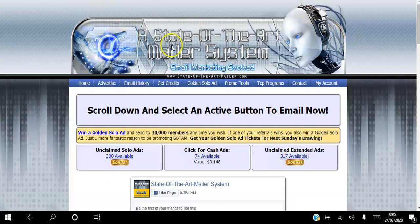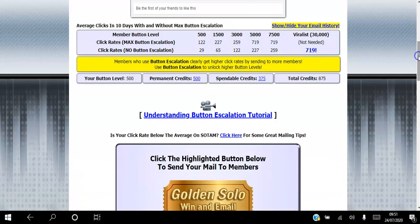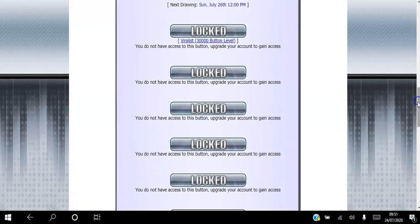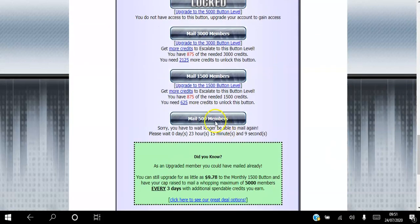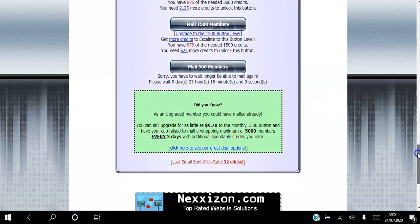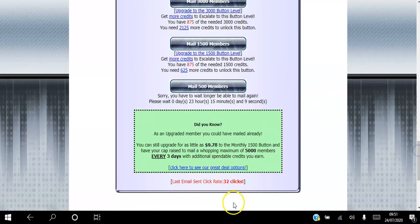Your back office will look like this. What you want to do is scroll down and click 'Mail 500 Members' — you can start mailing 500 members right now for free. You can see my last email got 32 clicks, so you will be getting clicks to your emails.